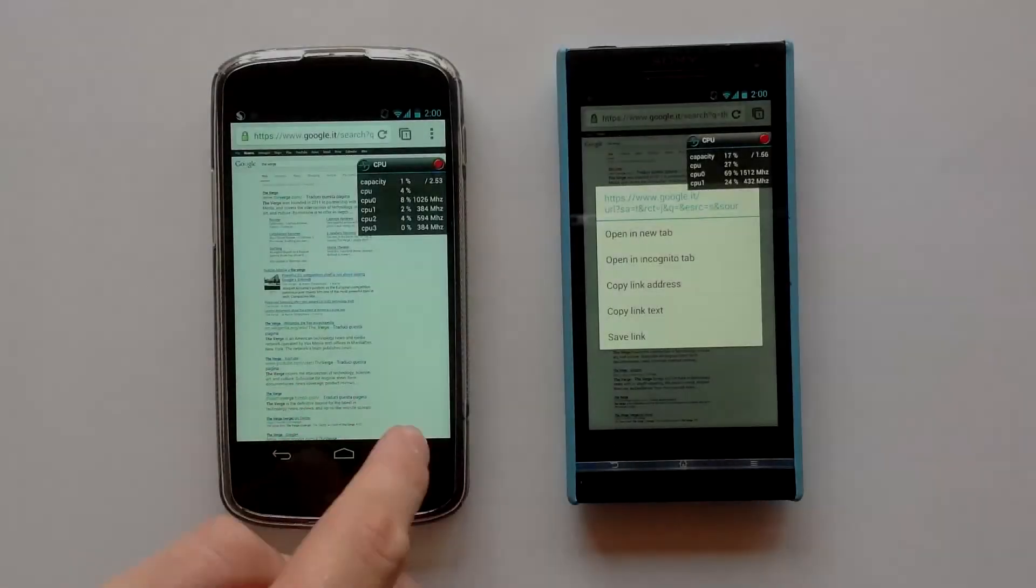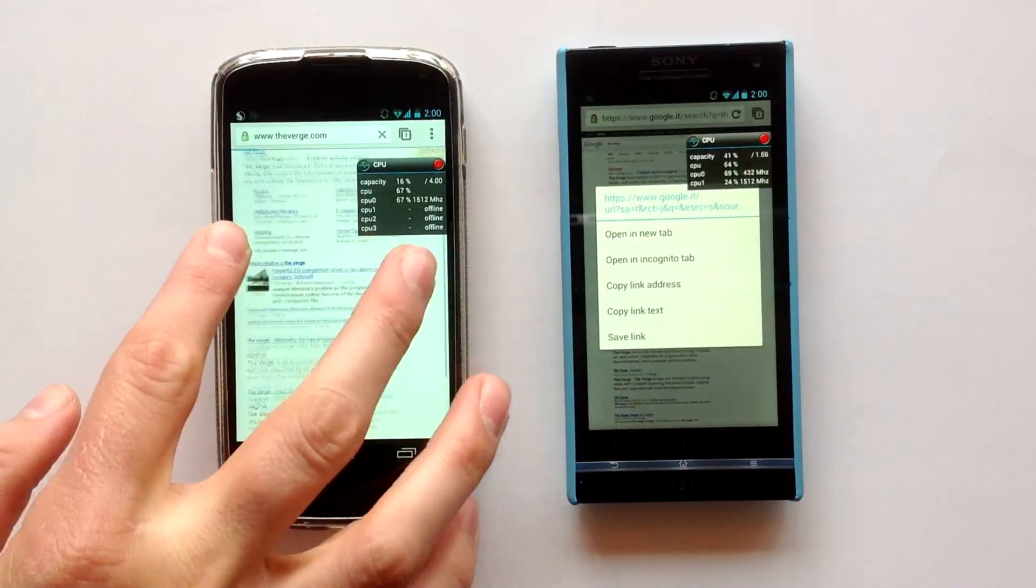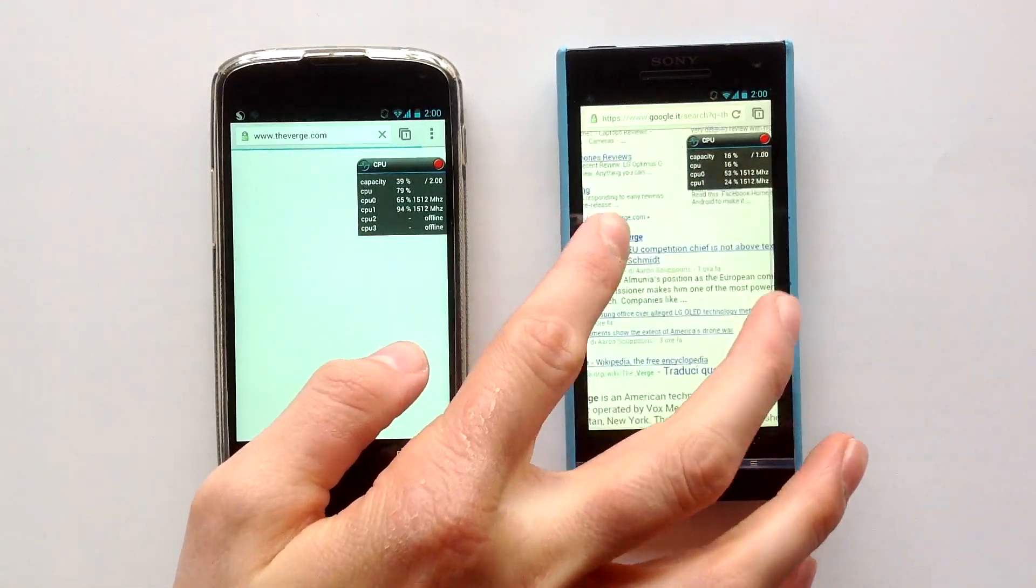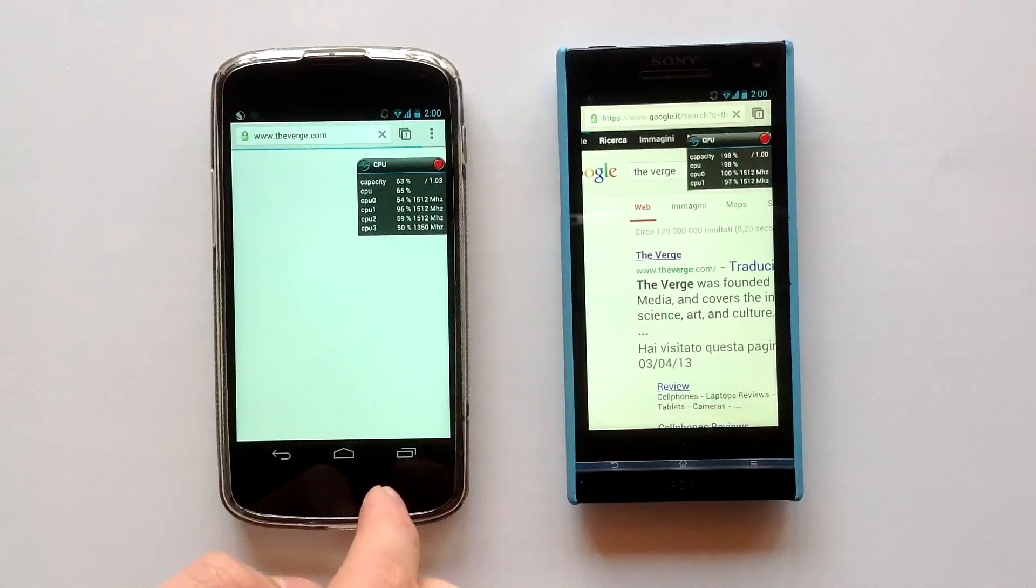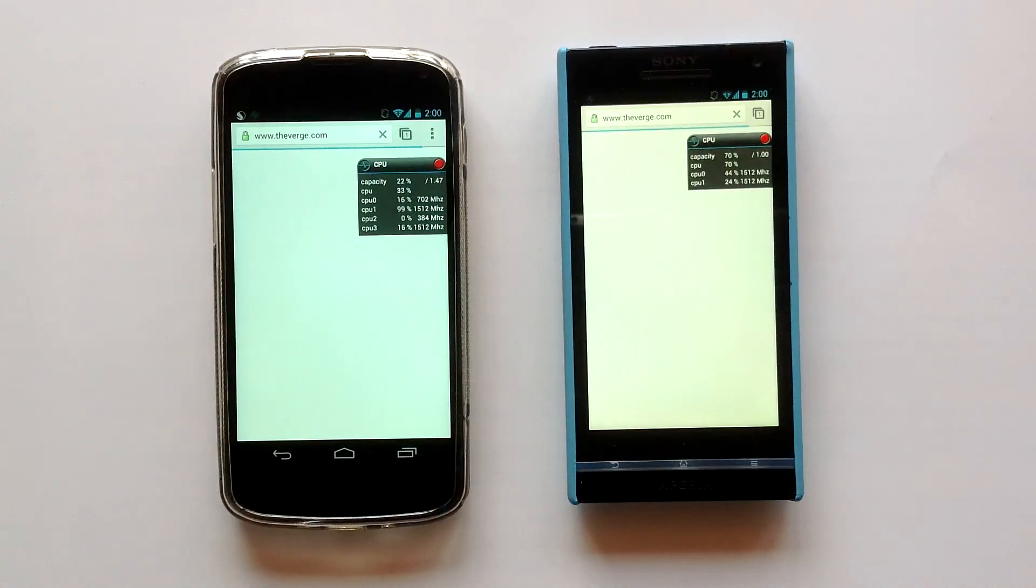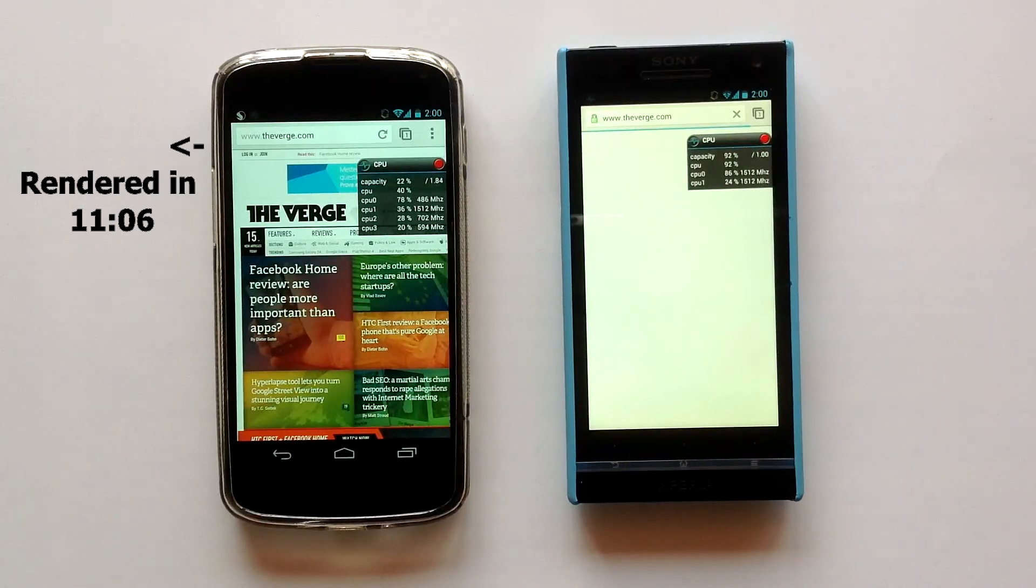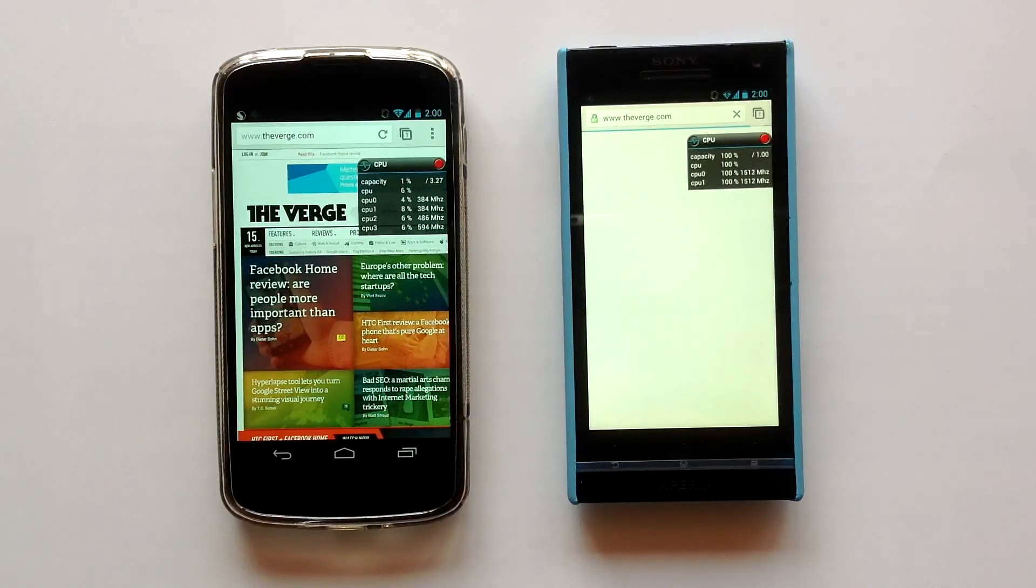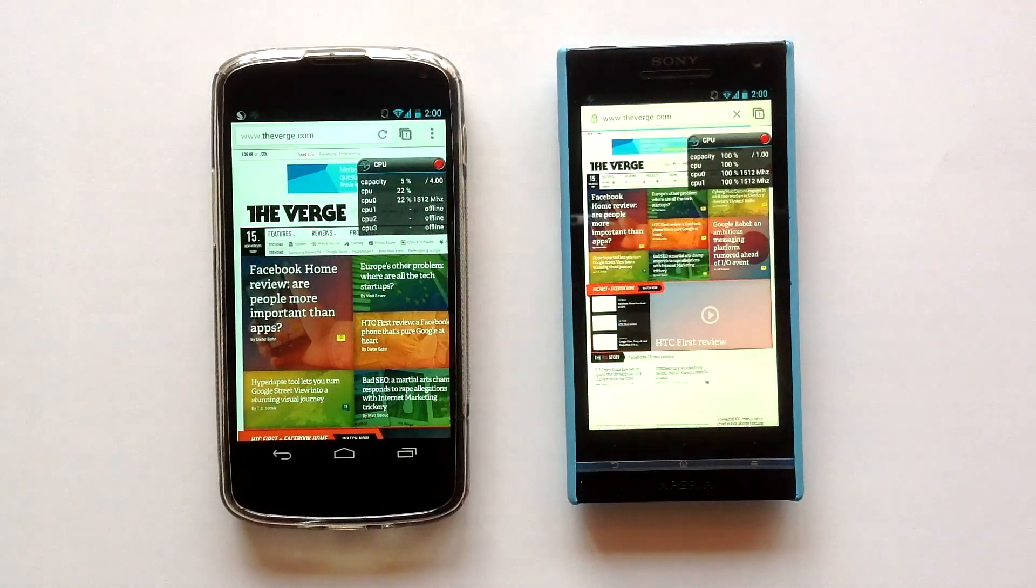Let's visit the same web page with the latest version of Google Chrome for Android. As you can see, the CPU usage on the Nexus 4 is a bit higher. Same as with the Xperia S, that is fully using both of its cores even while loading the page.